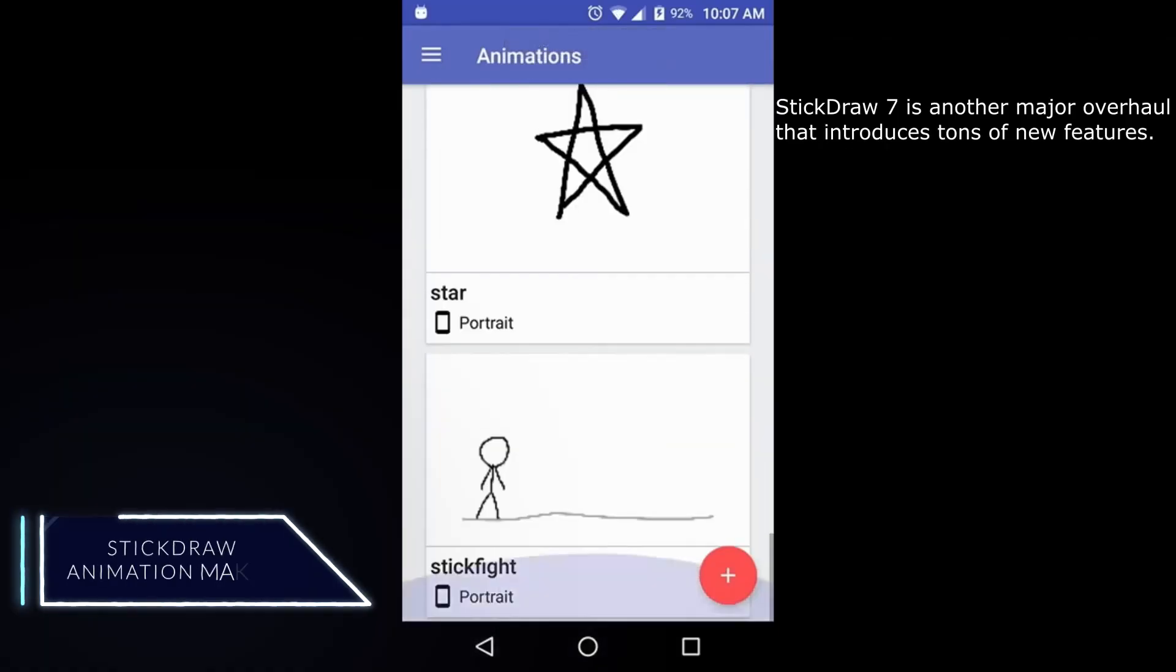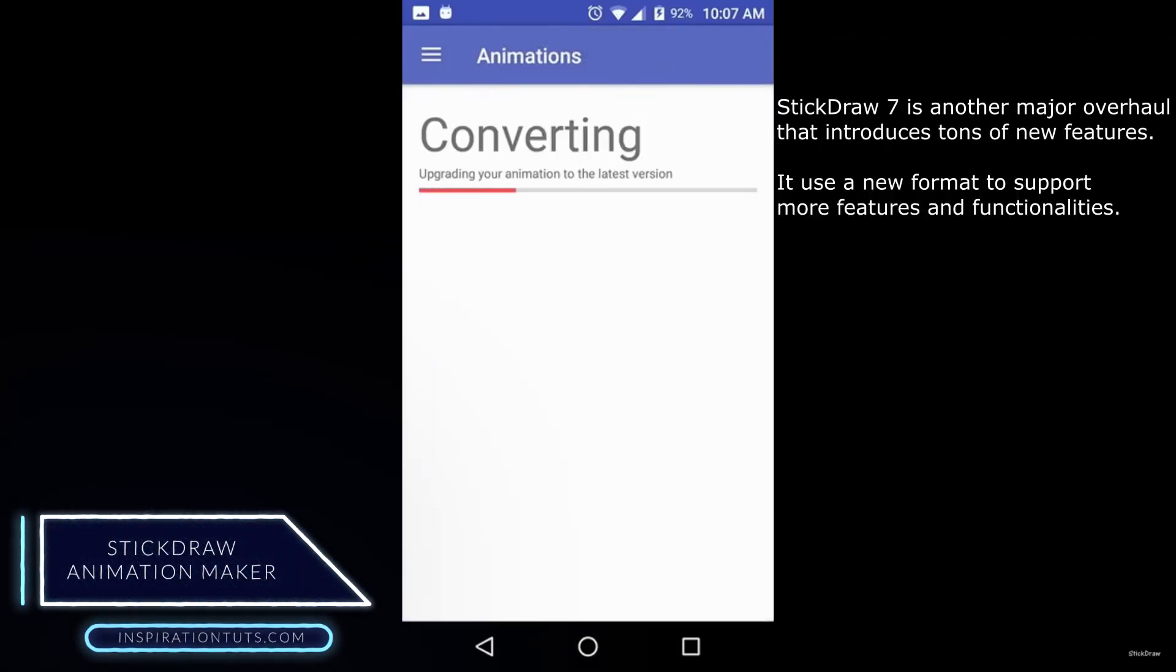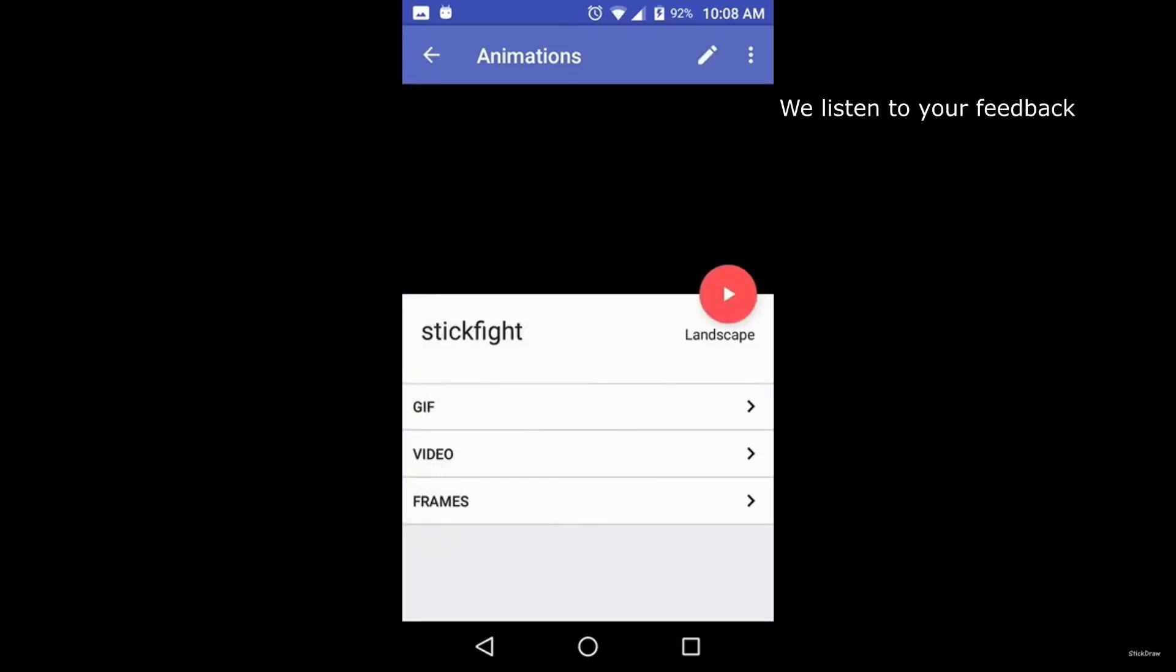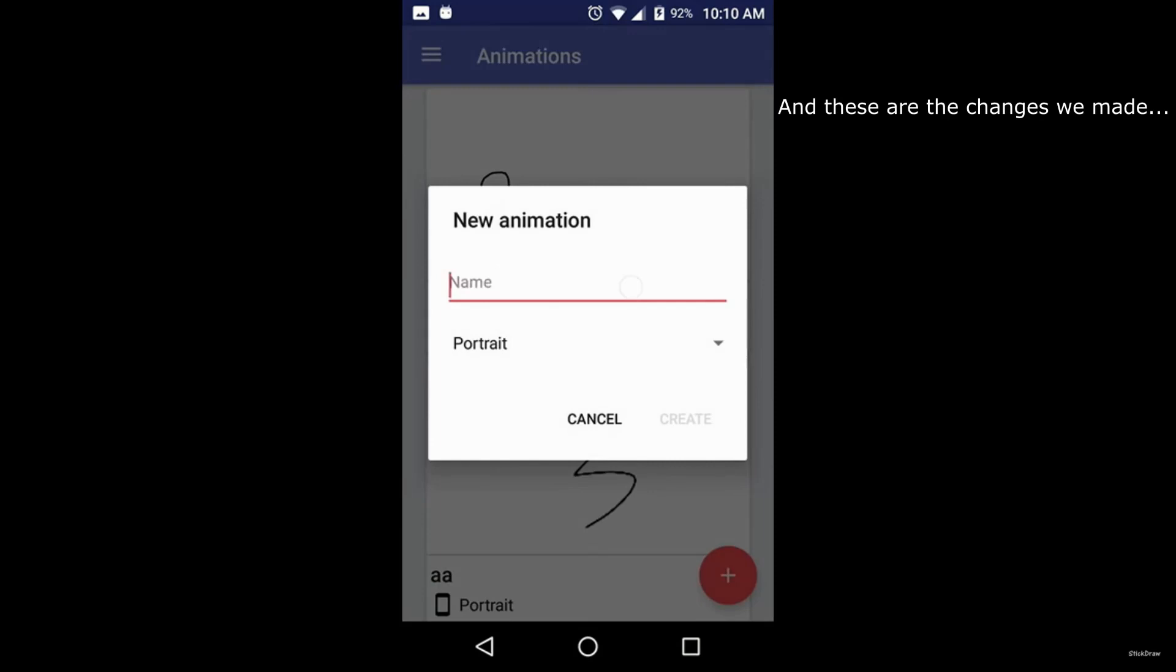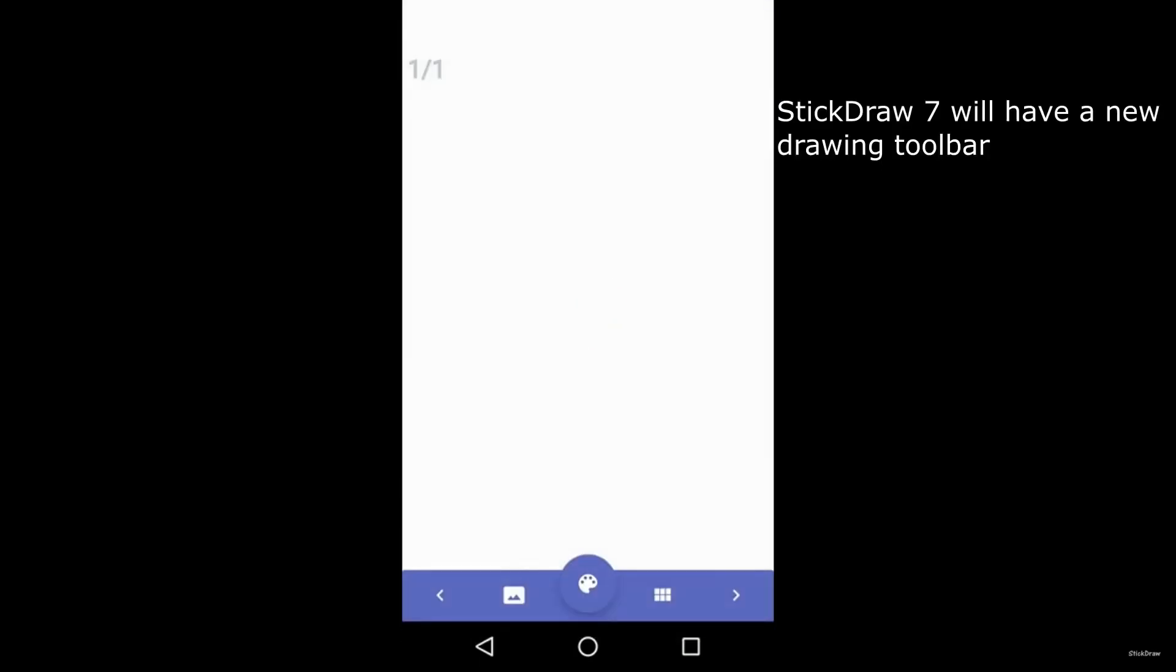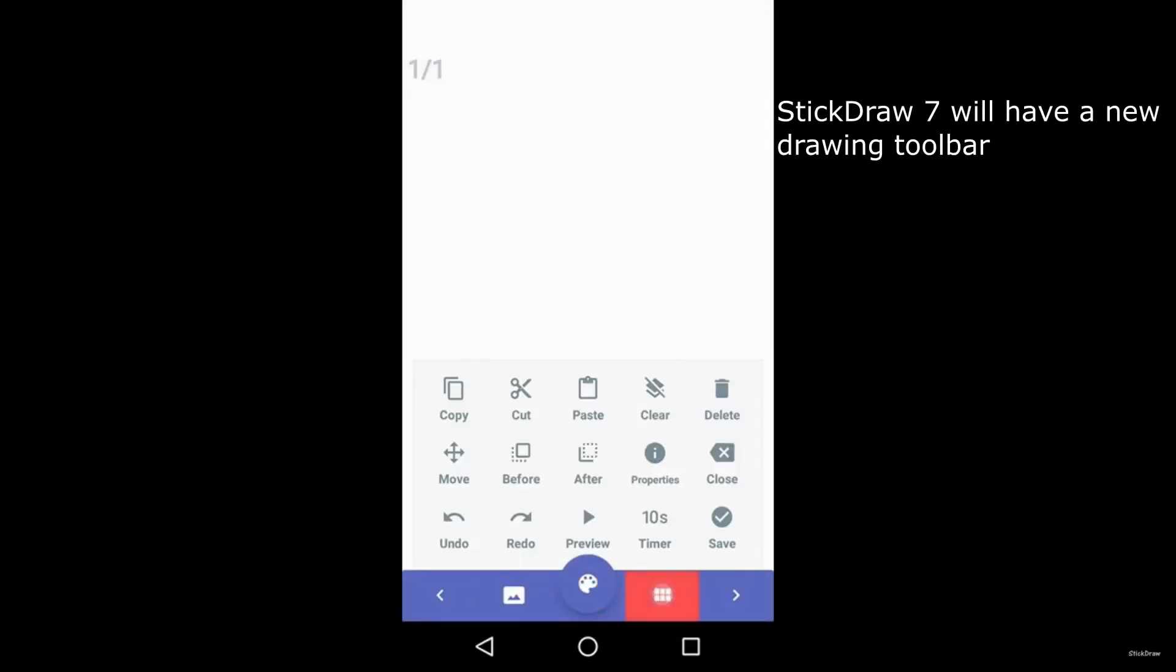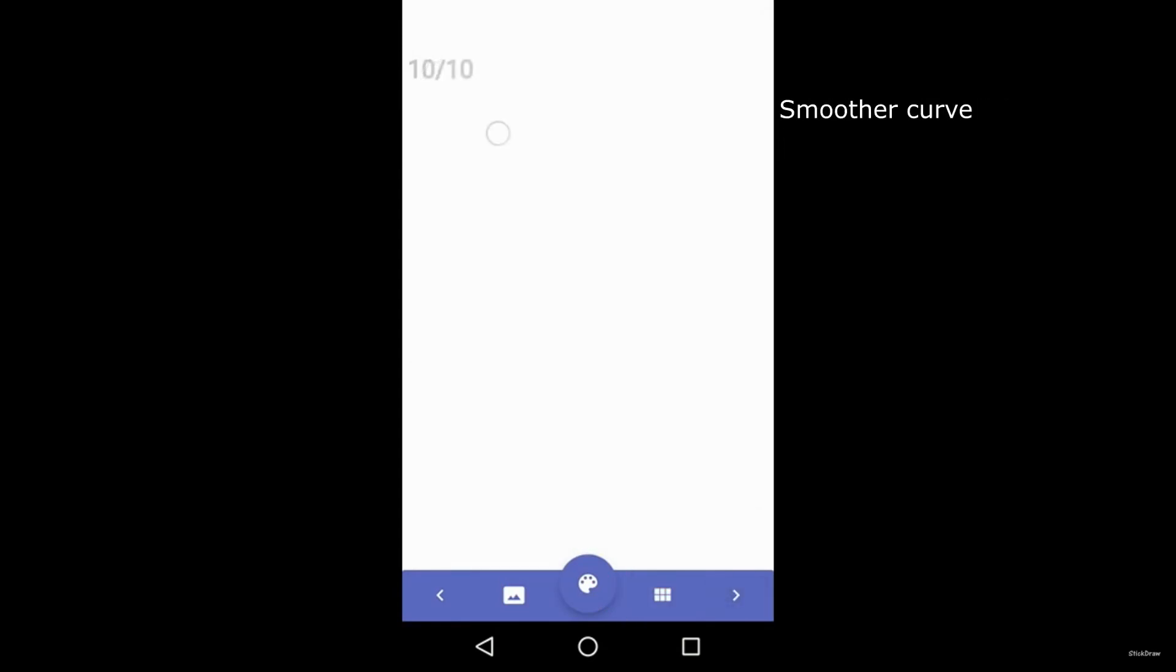Stick Draw Animation Maker. This is a free Android app that allows you to create animated videos. With the Stick Draw app, you can make MP4 videos, GIFs, and stick figures. The app has a simple interface that makes it easy and simple to use, and you can learn how to use it very quickly as well.